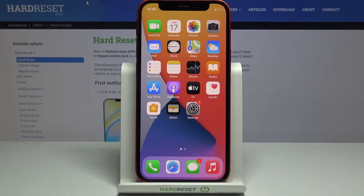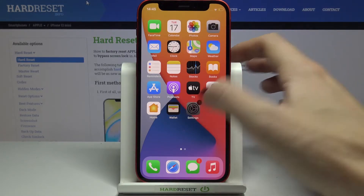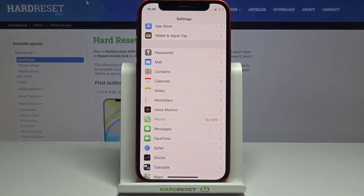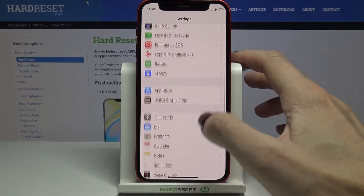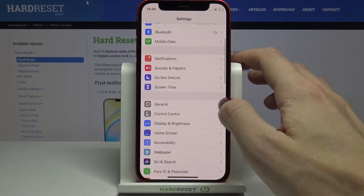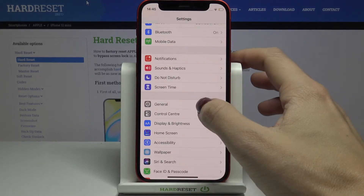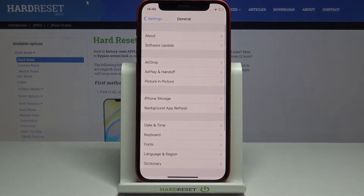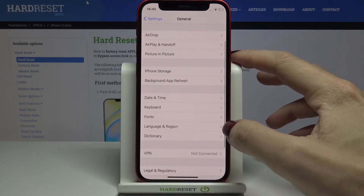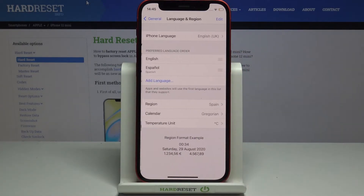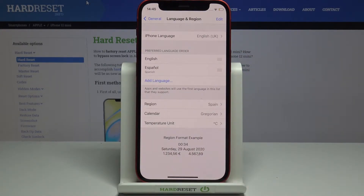In front of me is Apple iPhone 12 mini and let me show you how to change language on the following device. First of all, you need to reach the Settings, then find and select General, and click on Language and Region. Right here you can smoothly select the language that you would like to apply.